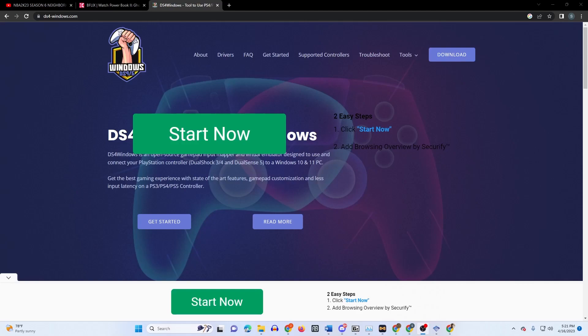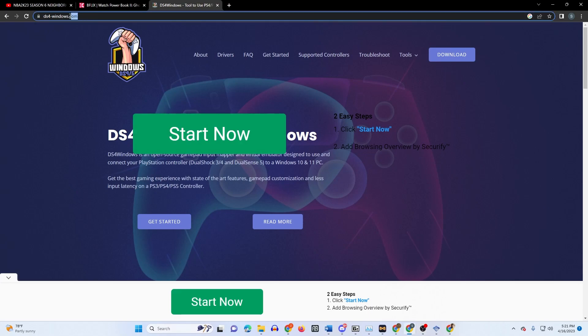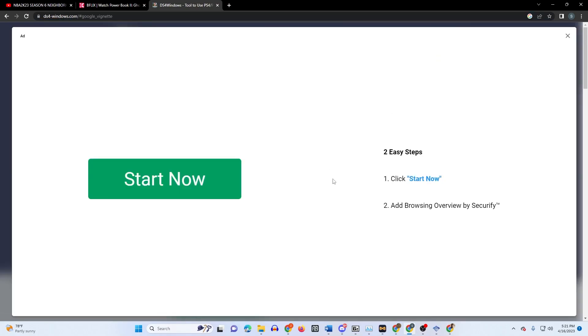Yo what's good YouTube, today I'm gonna show you how to use your PlayStation controller on PC for the PCSX2 emulator, basically the PS2 emulator. You're gonna go to DS4Windows.com and click download.